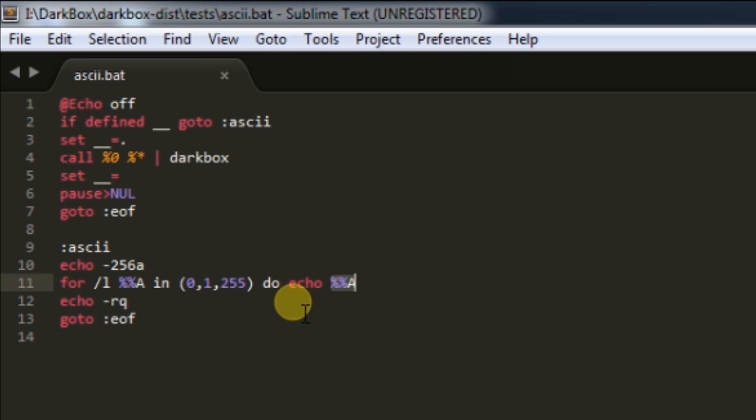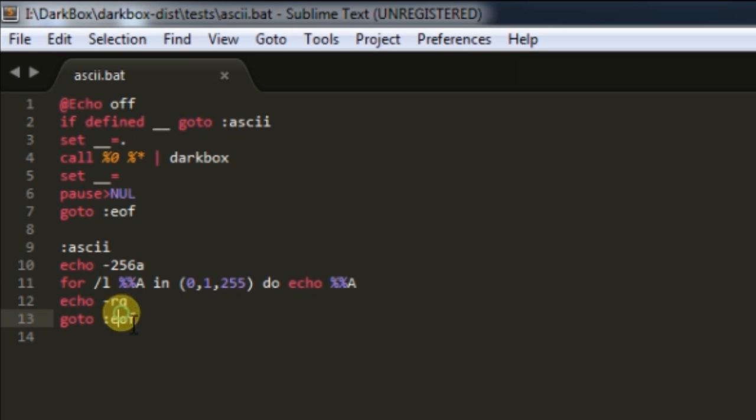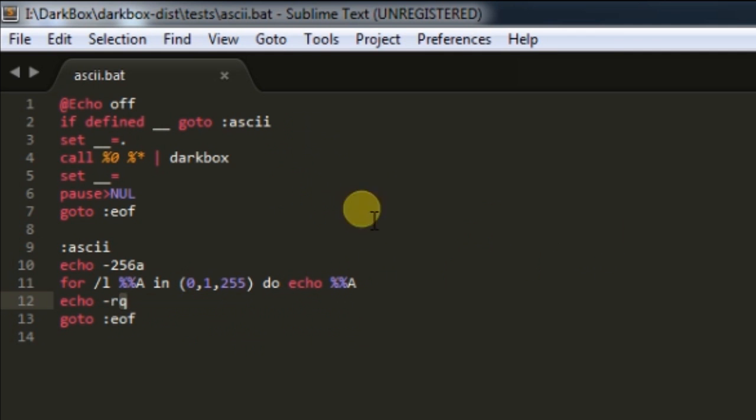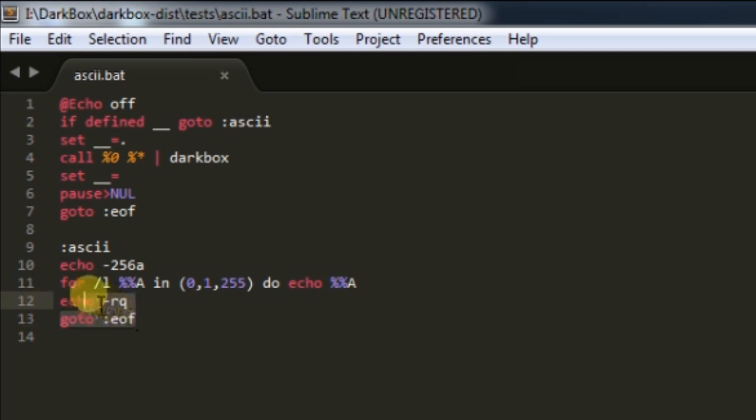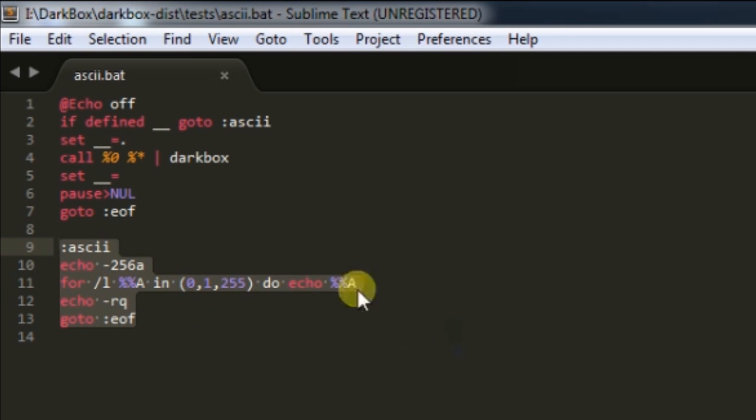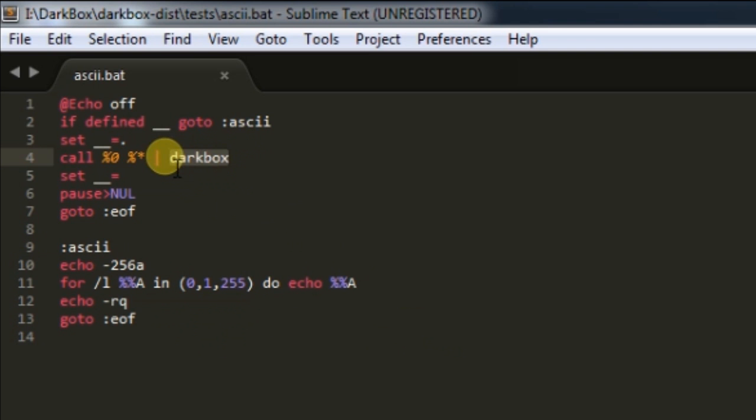To end the server, you need to write -q and this will quit the server from your batch code. Otherwise, your next batch programs will behave differently than usual. So the benefits of using Darkbox are many.